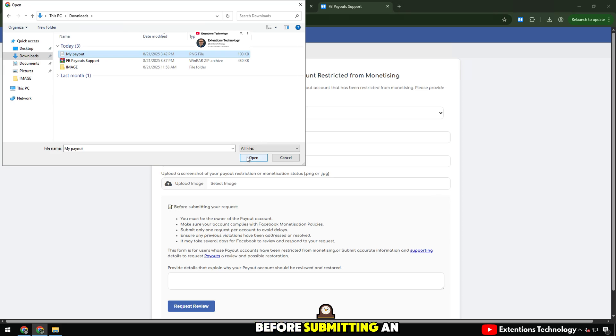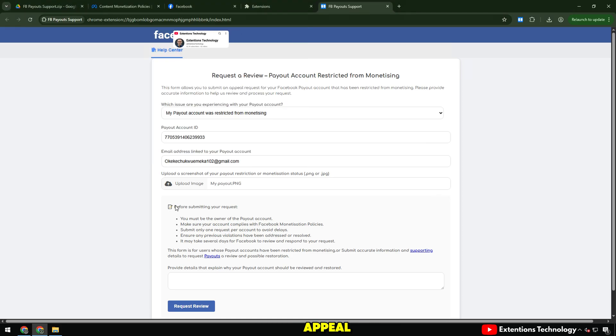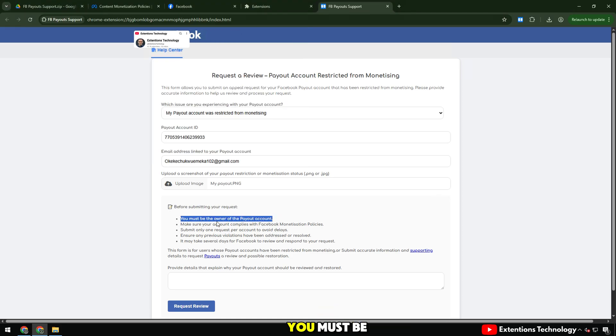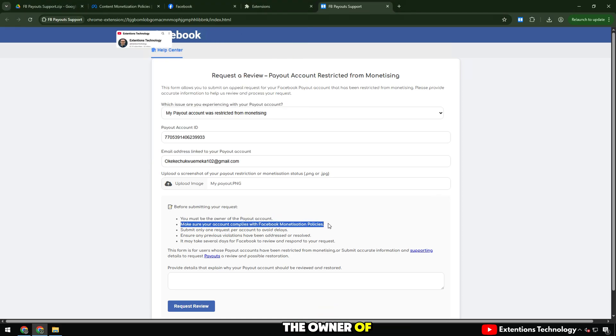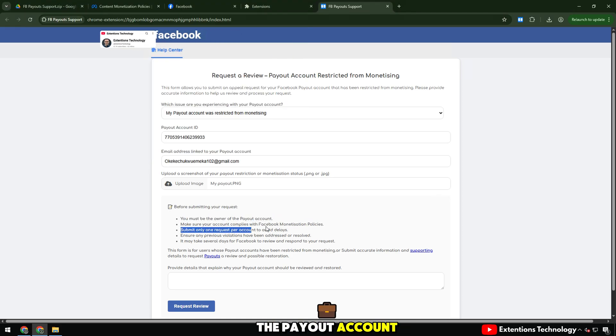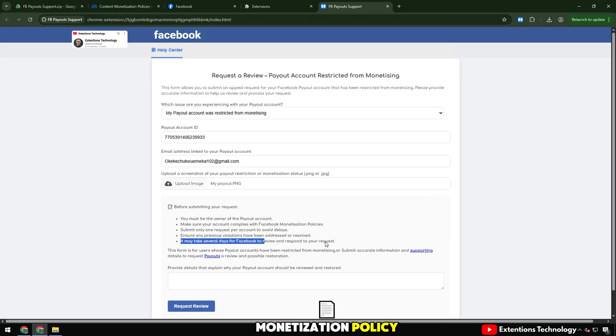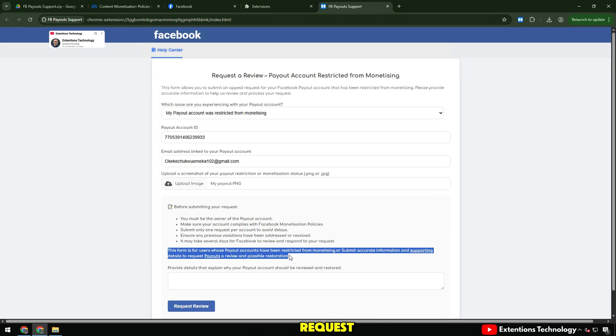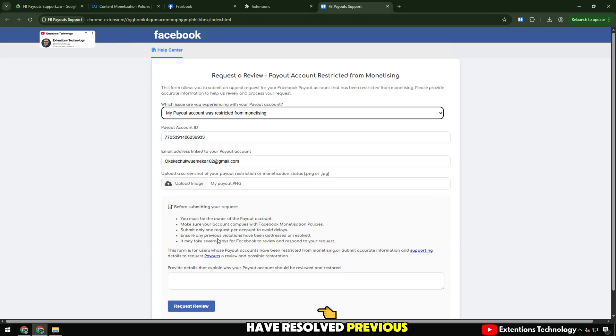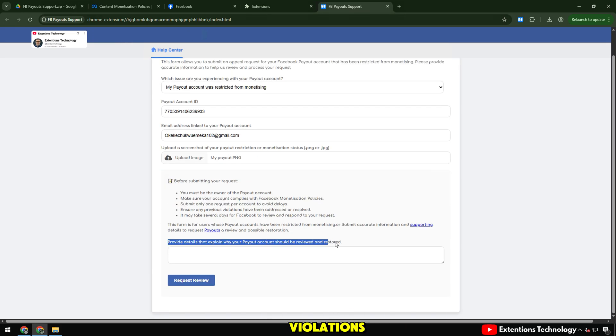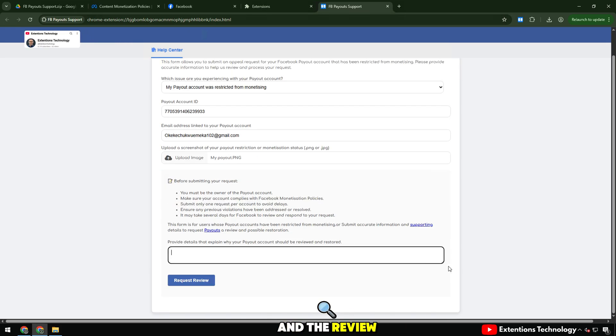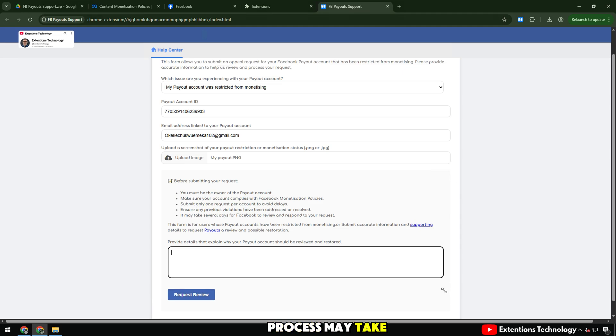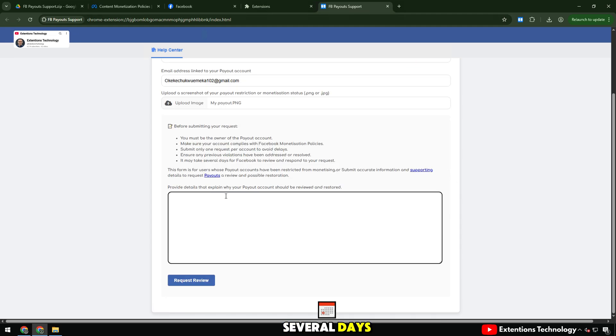Before submitting an appeal, Facebook also reminds, you must be the owner of the payout account, comply with the monetization policy, submit only one request, have resolved previous violations, and the review process may take several days.